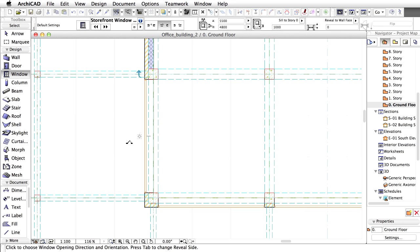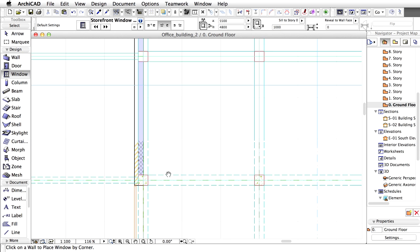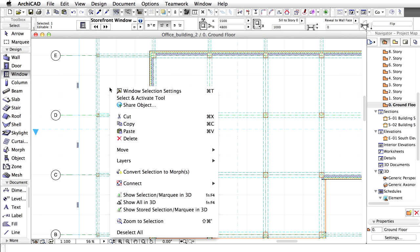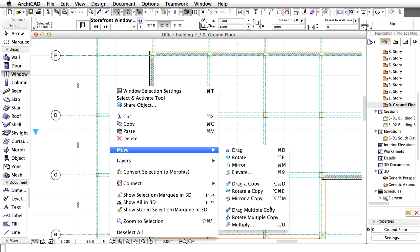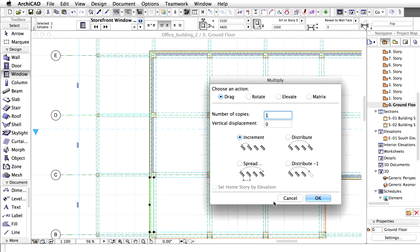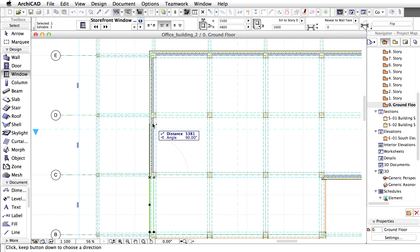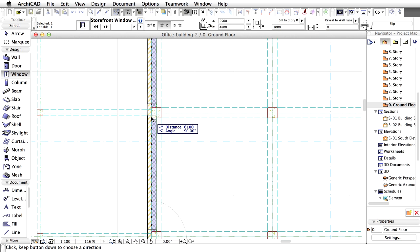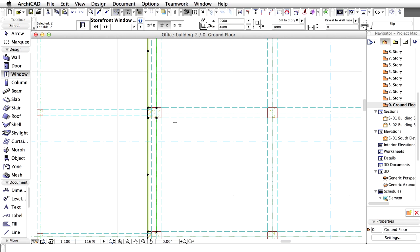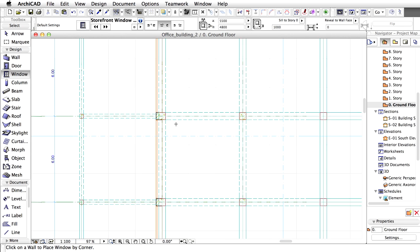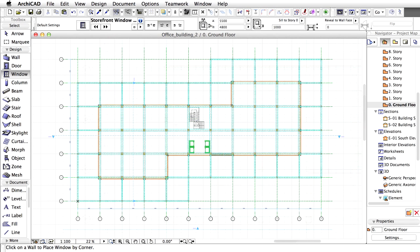Now, place the other windows. We can place them one by one or by using the Drag a Copy or Multiply commands. Please do not place any windows next to the elevators. Zoom out to have a look at the entire ground floor plan.